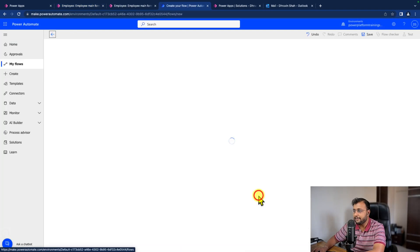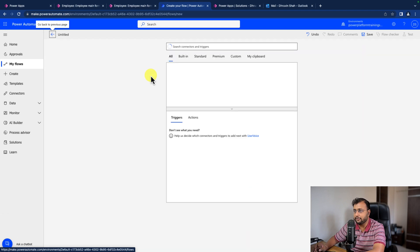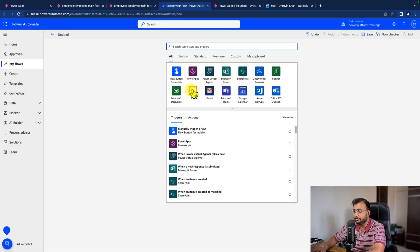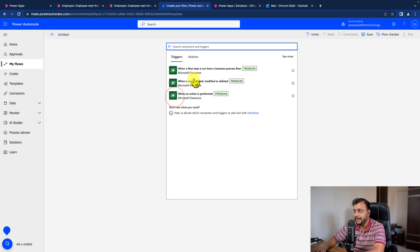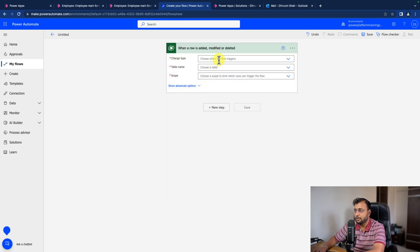So here I'm just creating a new Power Automate flow from scratch. Let's use Dataverse as a trigger. And I need a trigger when a row is added, modified, or deleted.